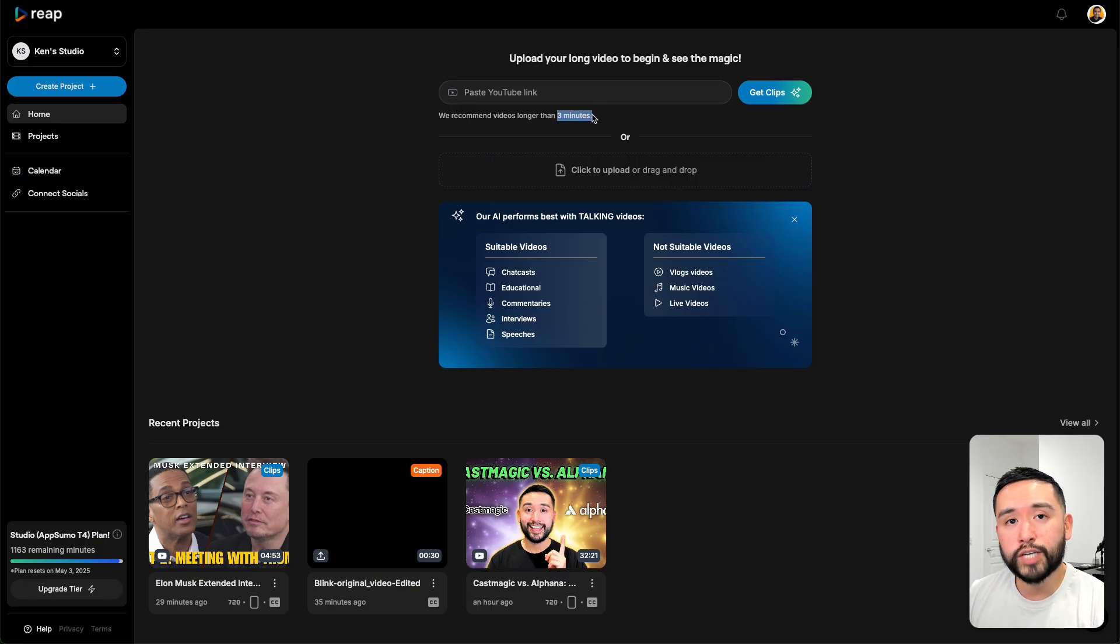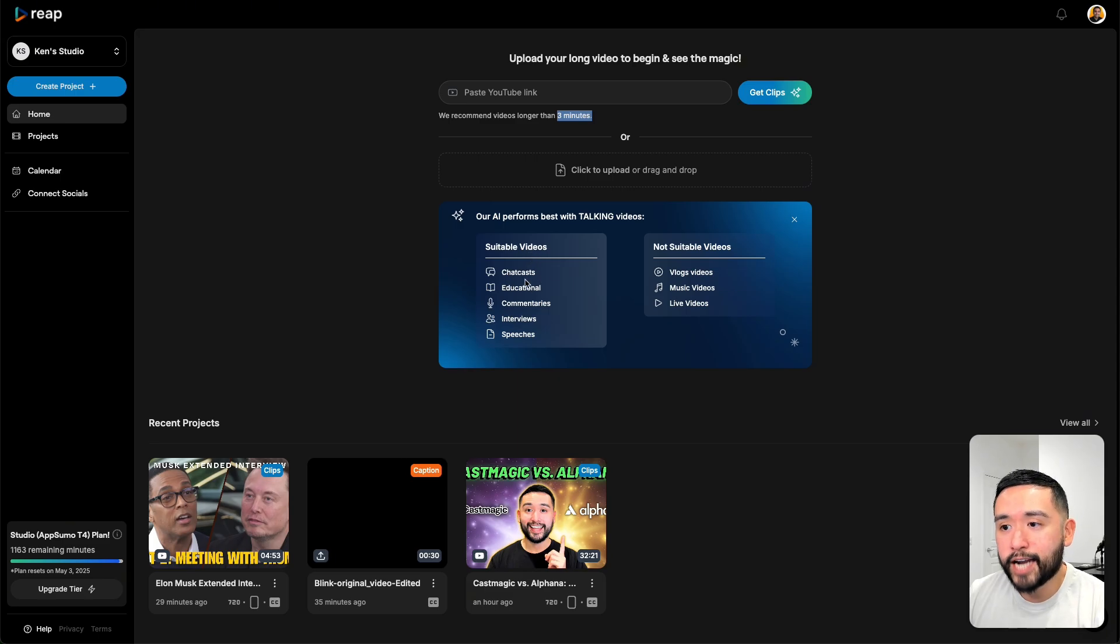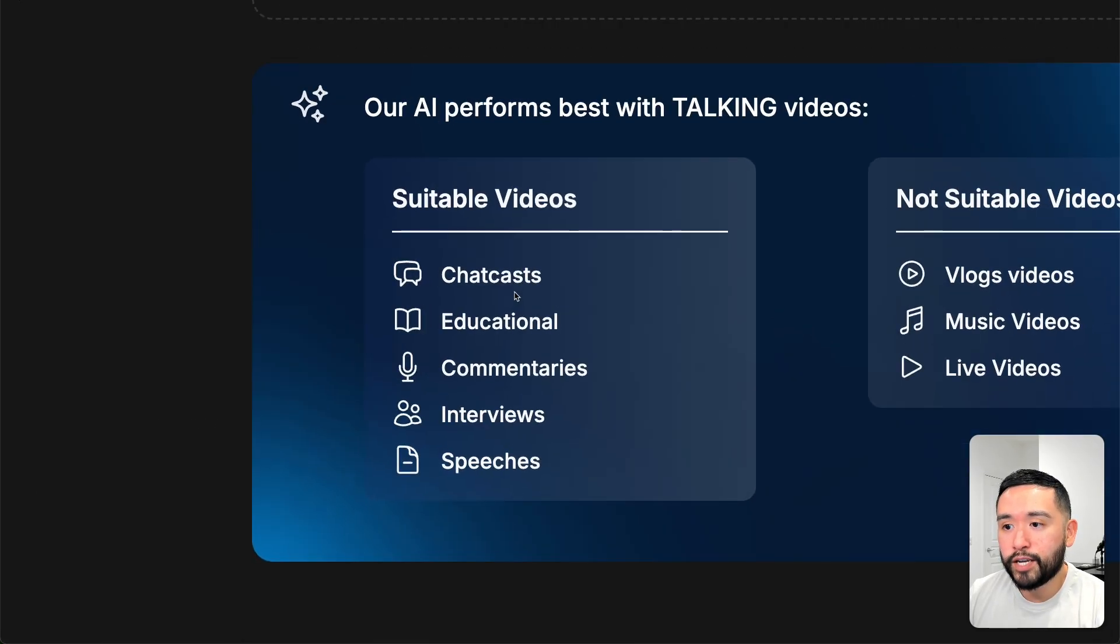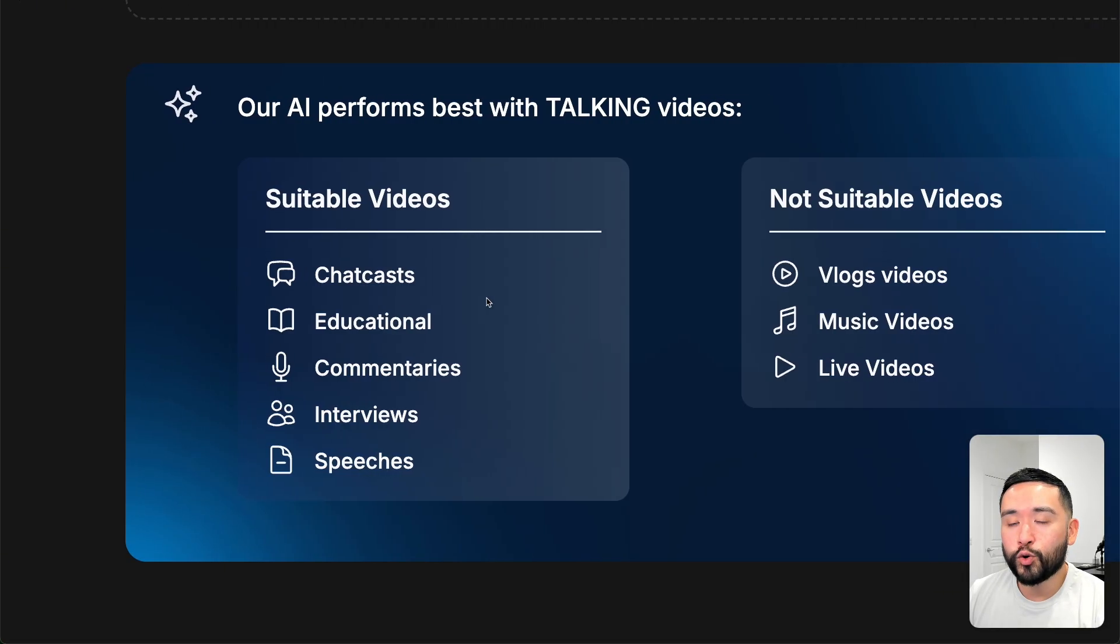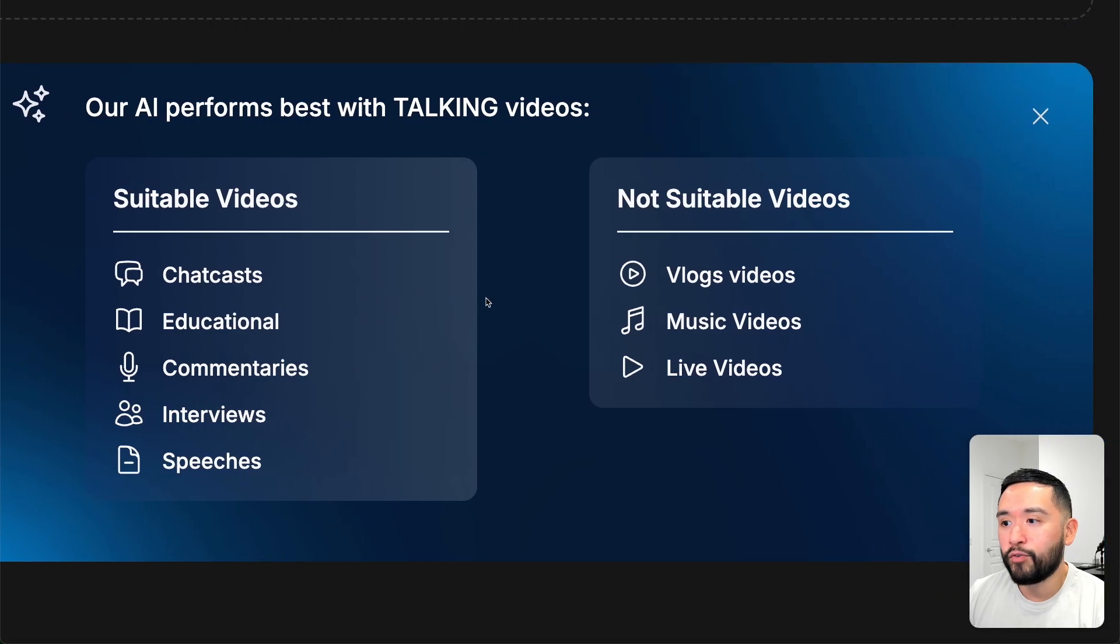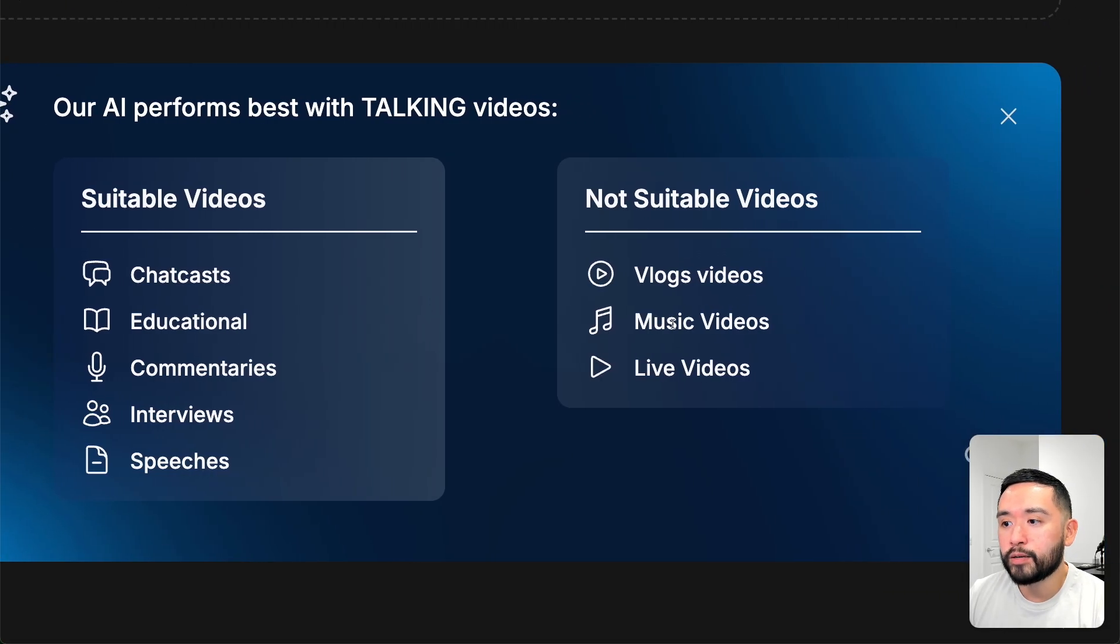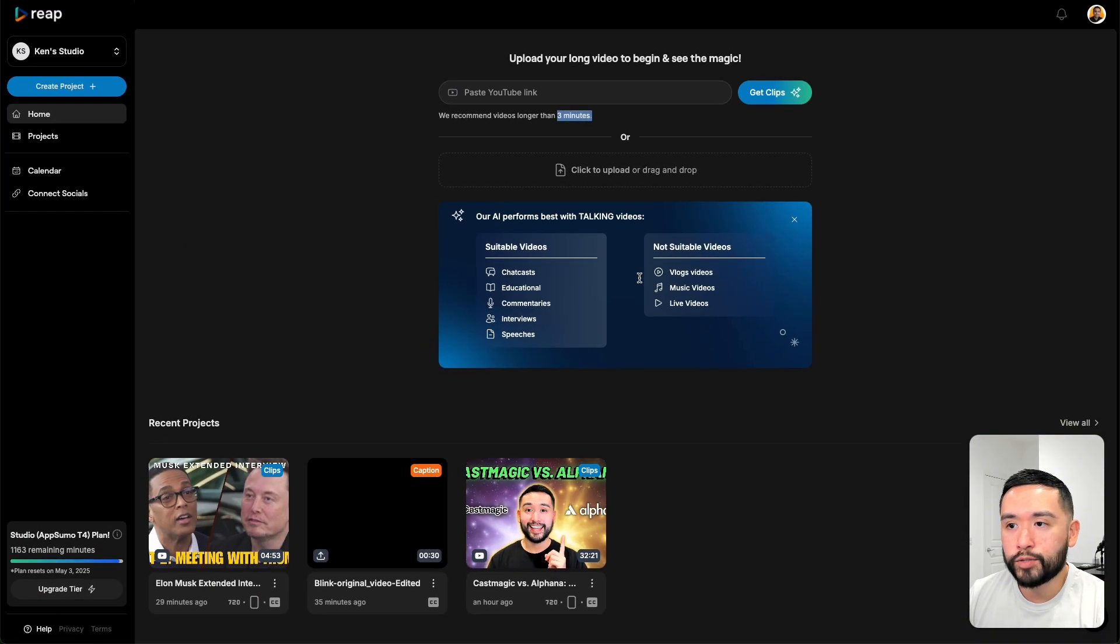Keep in mind that the suitable videos would be podcasts, educational videos, commentaries, interviews, and speeches. And this tool isn't great for vlogs, music videos, or live videos.